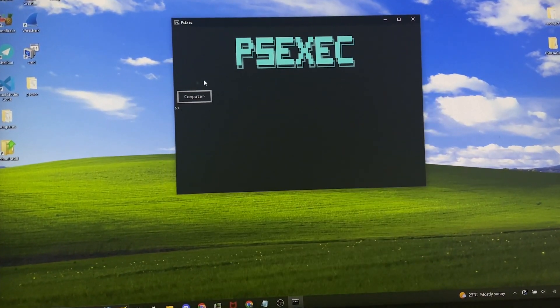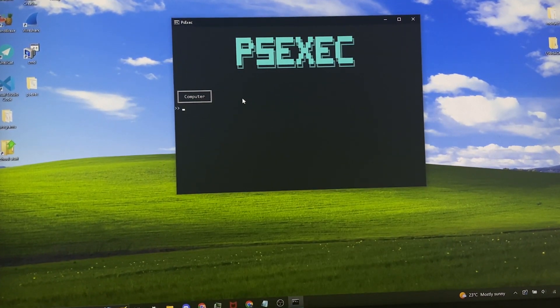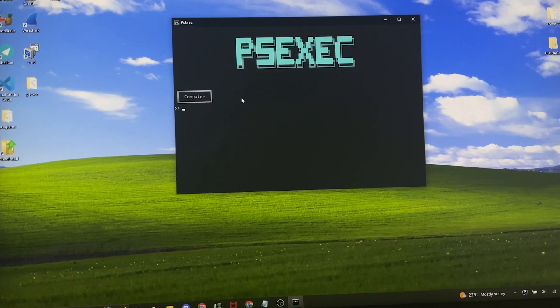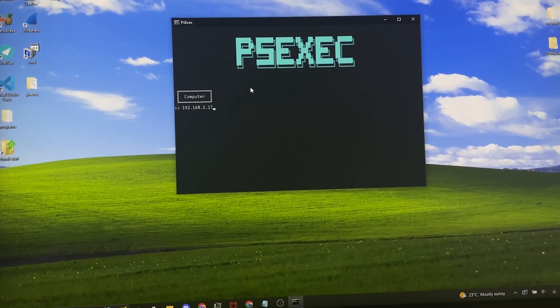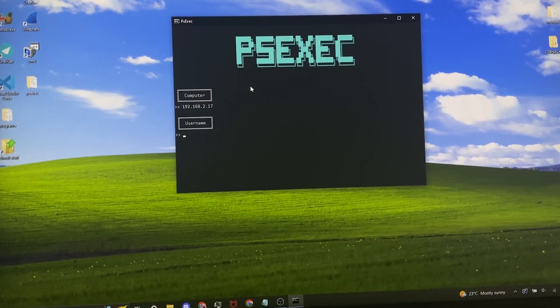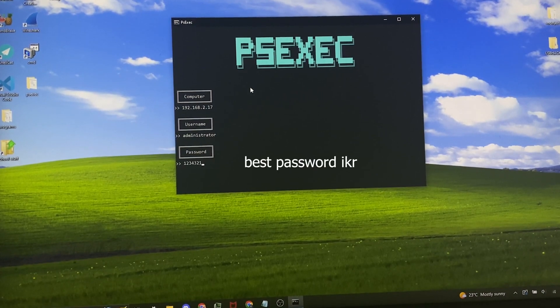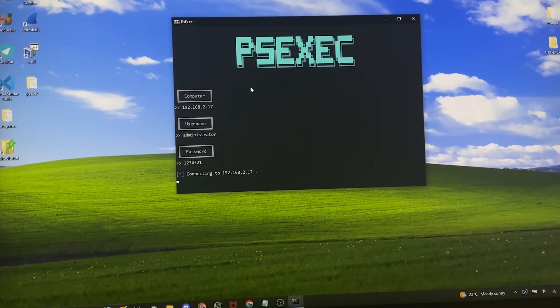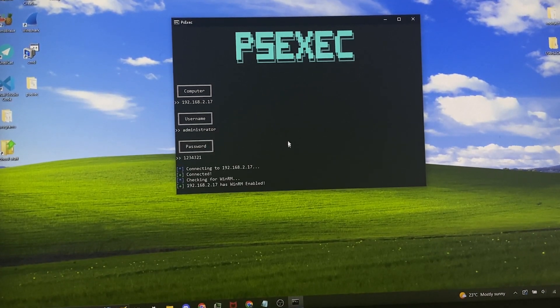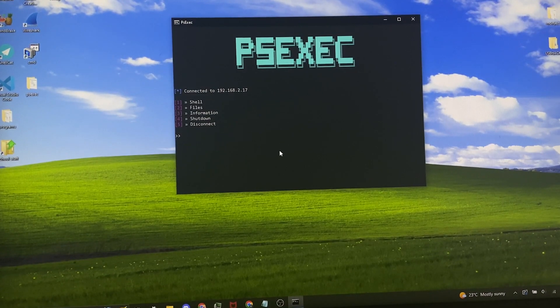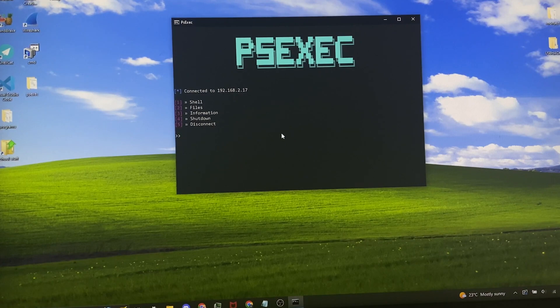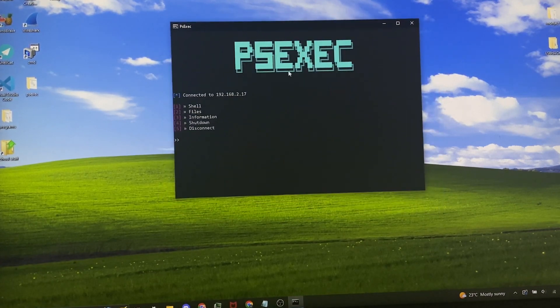Now it asks for the computer, so for this you can put in the IP address or its domain name, whatever. I'm just going to put in its IP address, then the username and the password. Now it takes a second here to make sure WinRM is enabled and after that you're brought into this menu.